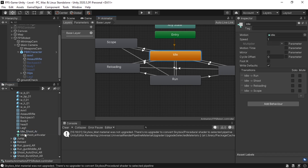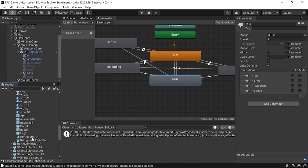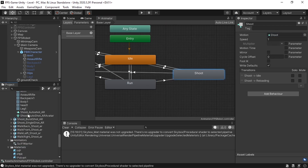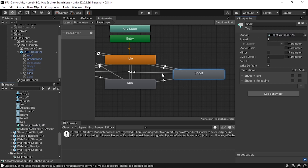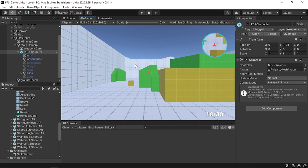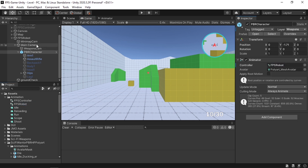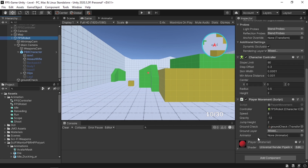Drag in the idle animation, then select the run animation — I'll use the 'run guard' animation. Drag it in, and do the same for the shoot animation. This asset also includes a reload animation. There's no scope animation since it's a simple rifle. Before hitting play, make sure to select the FPS Robot animator controller we created and assign it to the model. Then drag the animator reference into the Player Movement script.